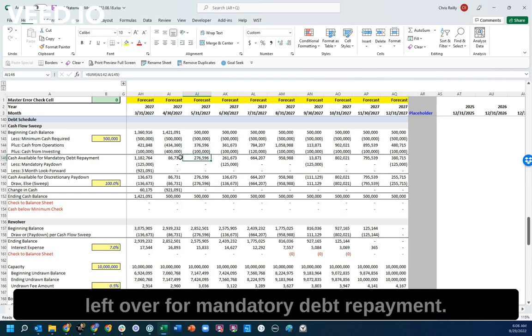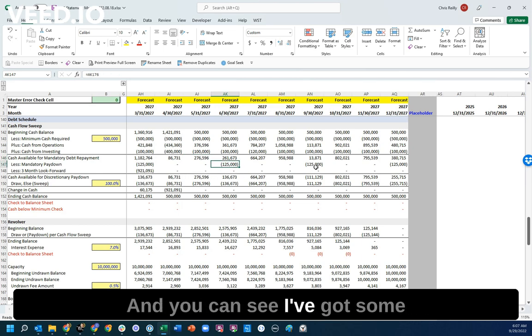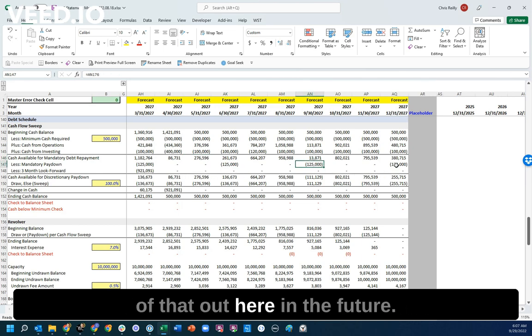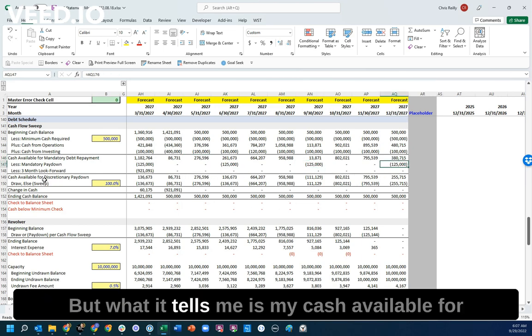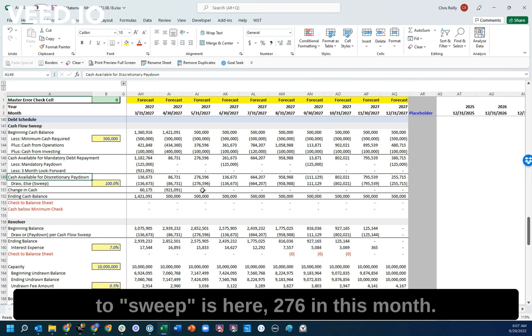And then I have some cash left over for mandatory debt repayment, and that would be like making principal payments on debt. You can see I've got some of that out here in the future. But what it tells me is my cash available for discretionary paydown, or in other words, my cash available to sweep, is here, $276,000 in this month.